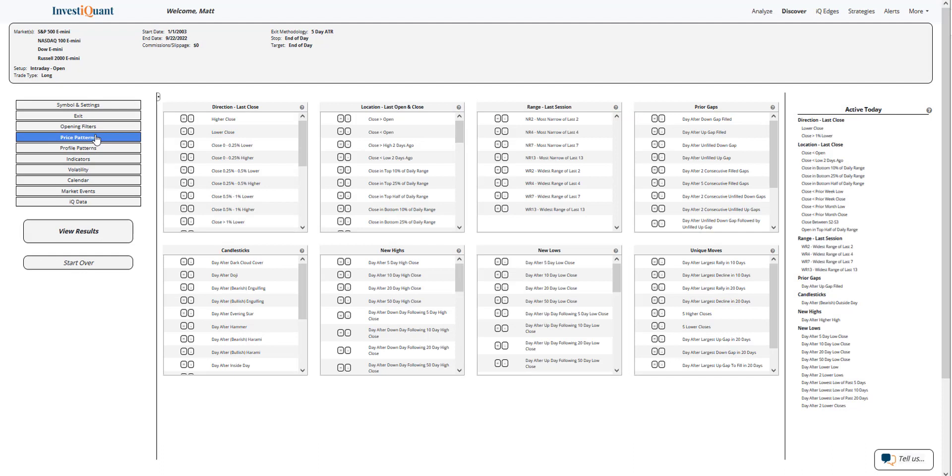I'm going to go straight down to price patterns and describe yesterday's action by saying it closed at least one percent lower. I want to grab that from active today here, close greater than one percent lower.